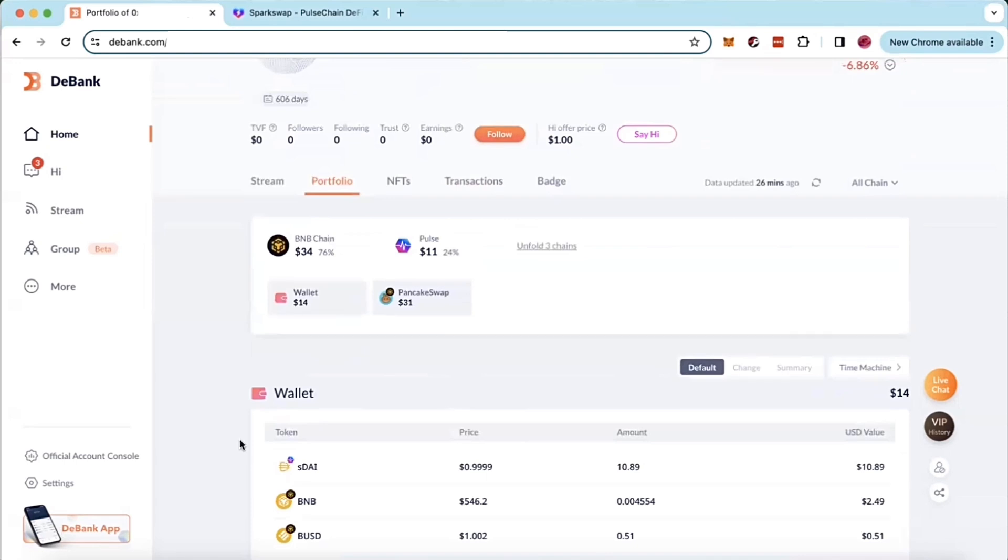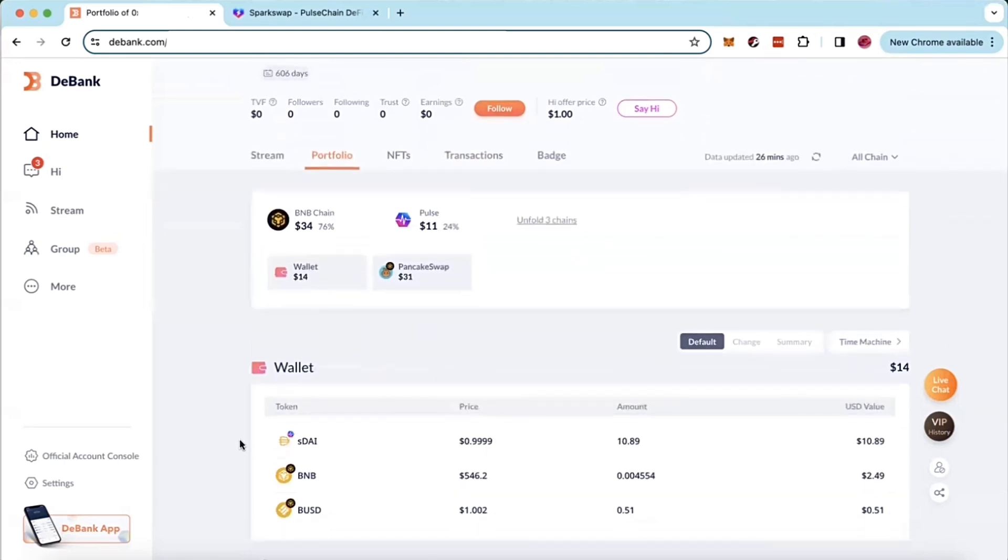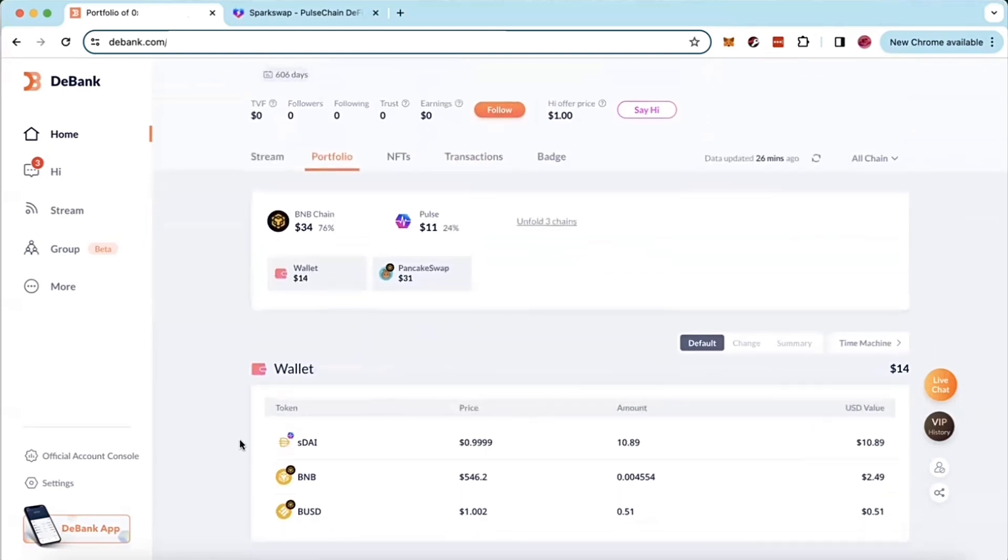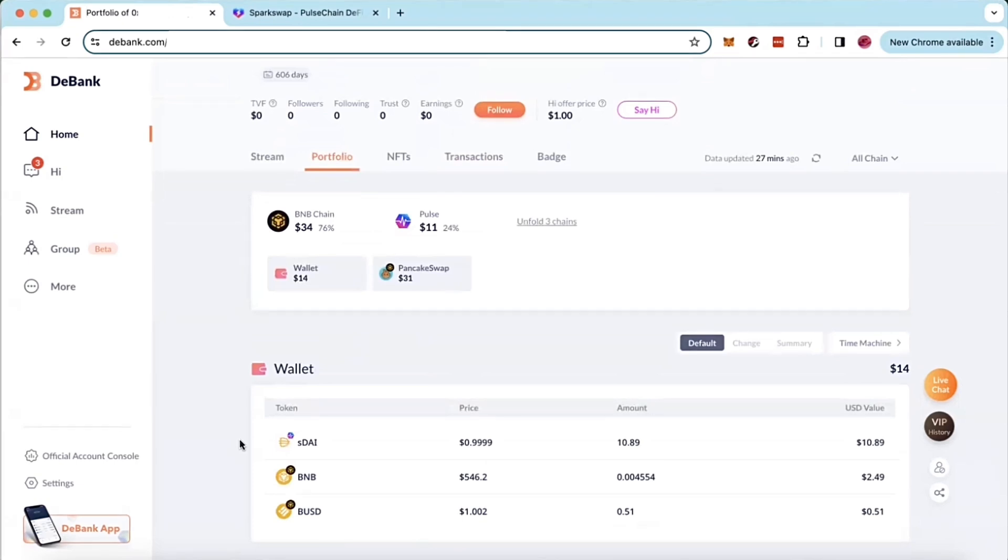Now I do want to just note something very important here that the chains and coins will only pop up once you have added the contract addresses into your wallet. So that is an important note.